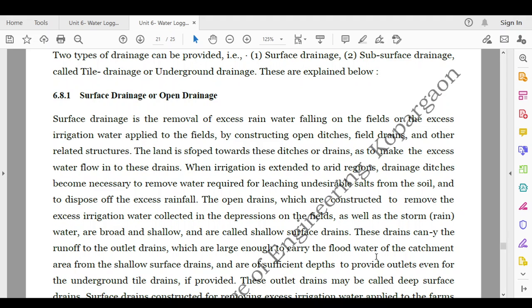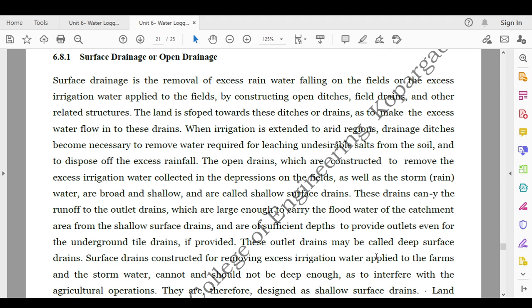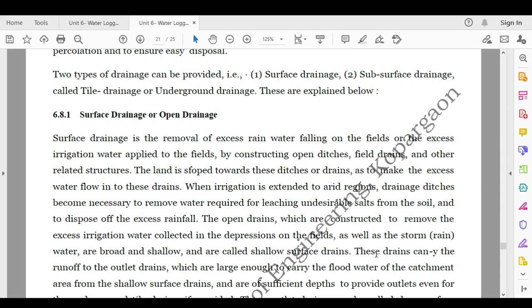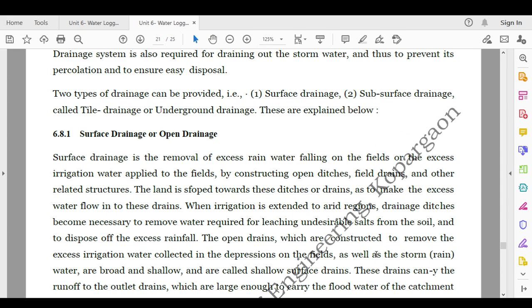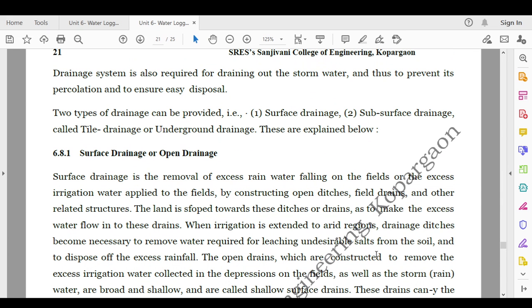Sub-surface drainage and open drainage types will be discussed in the next class. Today we will stop here. Thank you for listening — happy learning! If you have any doubts, you can ask me at my email address: dnpytenkerce@sanjivini.org.in